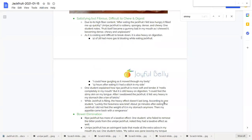Another student said, 12 hours after eating it, I had a stitch in my side. So maybe the jackfruit was kind of stuck there in the intestines for a bit, waiting to undergo further digestion. Another student wrote, after I swallowed the jackfruit, it felt very heavy in my stomach, like a ton of bricks.